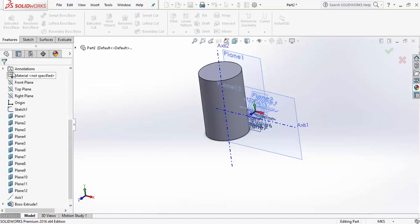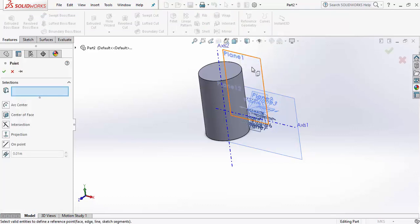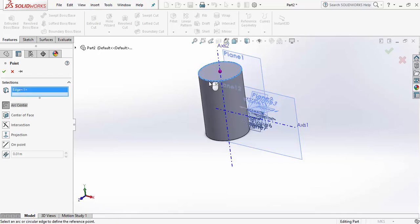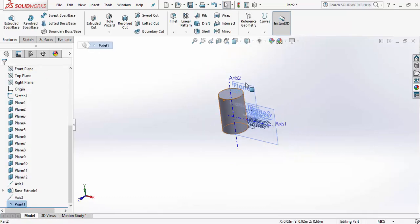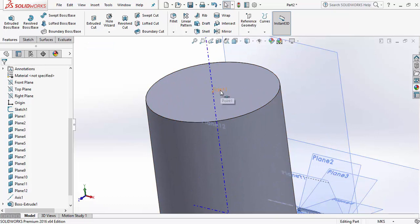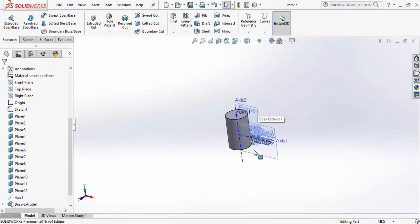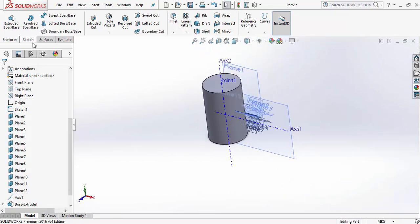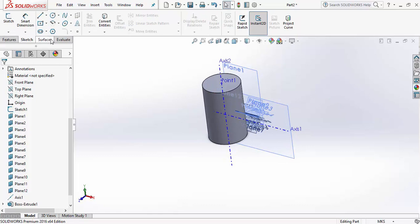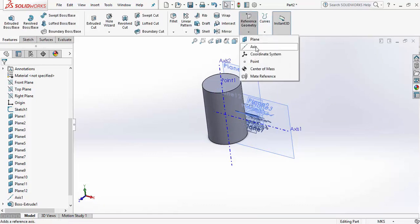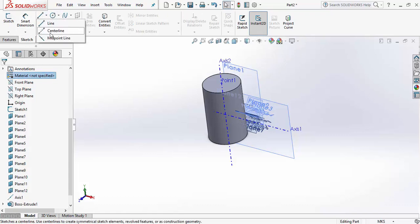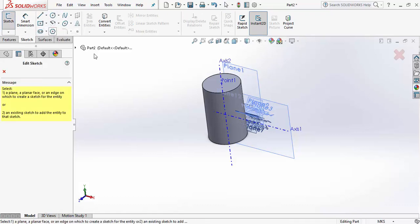For the Point tool — if you want the center point of a face, click on the edge and the center point will be generated automatically. One more thing: the Reference Geometry Axis is closely related to the Centerline tool. The centerline is nearly the same thing and is also used for giving references in SolidWorks.